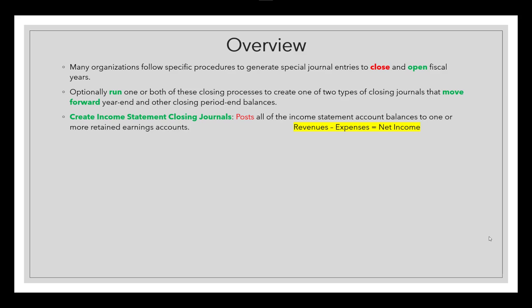The first process creates income statement closing journals to help post all the income statement account balances to one or more retained earning accounts, referred to as REA. The income statement equation is: revenue minus expenses equals net income. By default, once you open the first period of the next fiscal year, the system will net expenses and revenues and put that net amount into the retained earning account already assigned to the ledger.